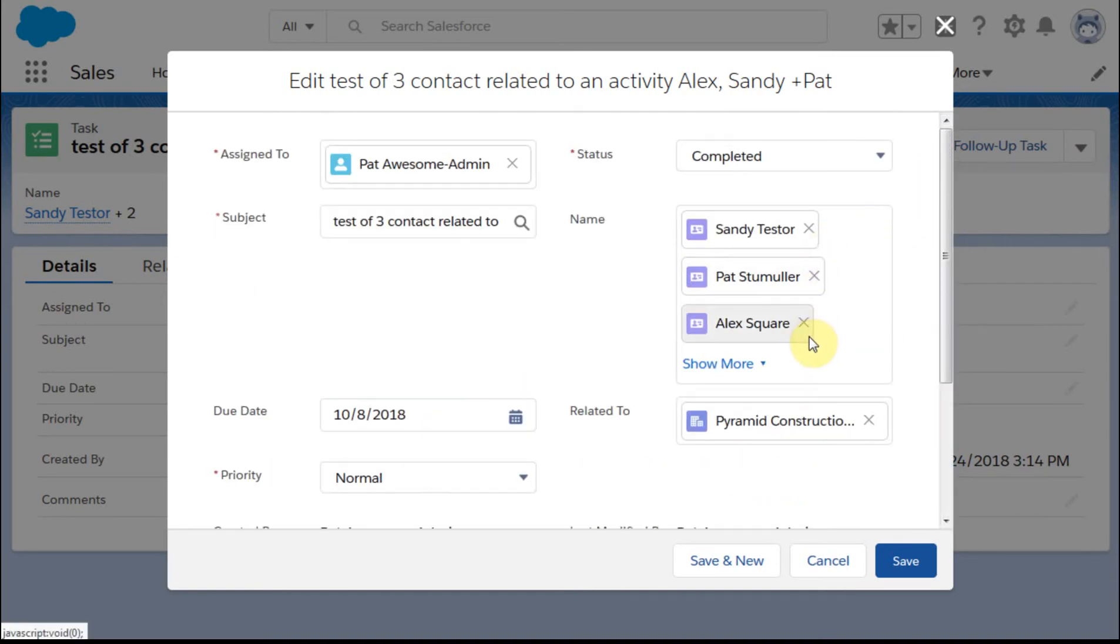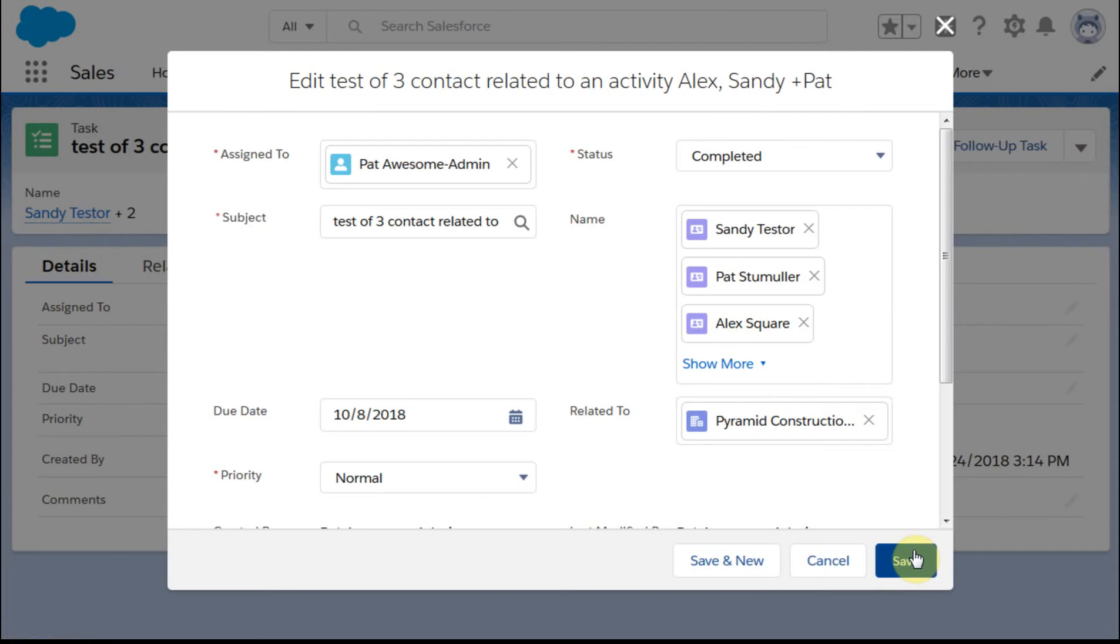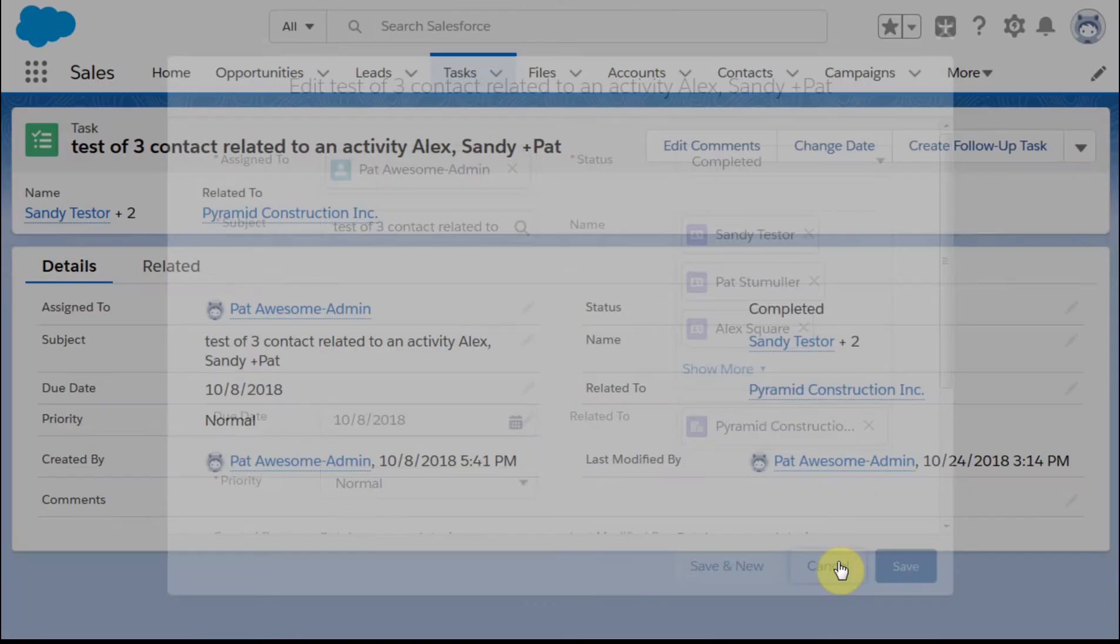You can delete off so Sandy is the primary. If you delete her then it rolls to Pat and you could add Sandy back in terms of being able to identify the primary contact.